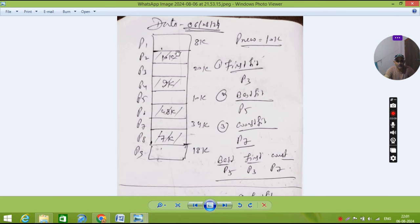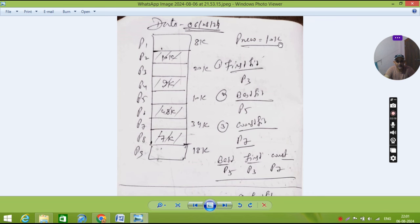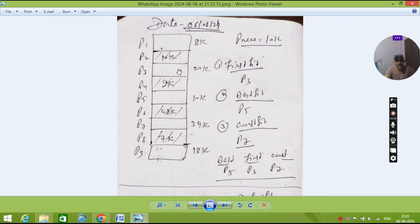So now you can see we solved. For the best fit, first fit means whatever he is asking, we have to, there is a requirement of 10K. So this 10K will be fit where is the data available at first. So at first, 20K is available, you will fit here P3.